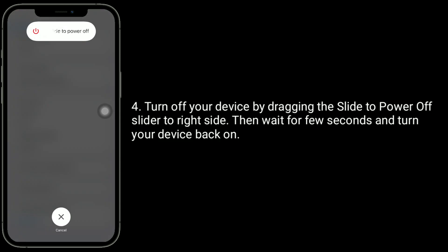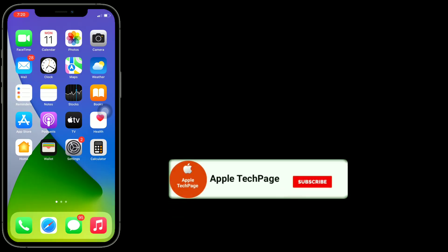Turn off your device by dragging the 'Slide to Power Off' slider to the right side. Then wait a few seconds and turn your device back on.